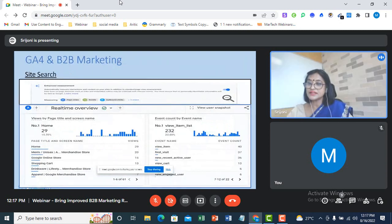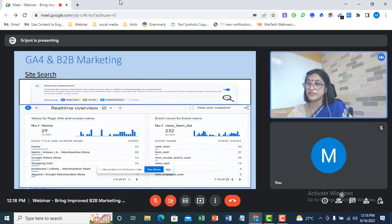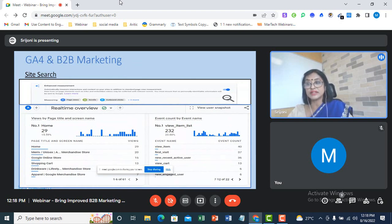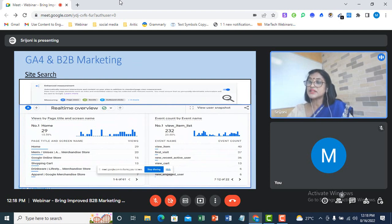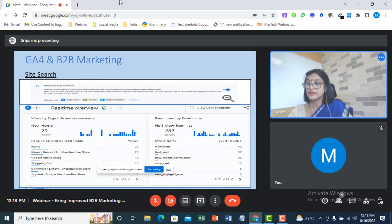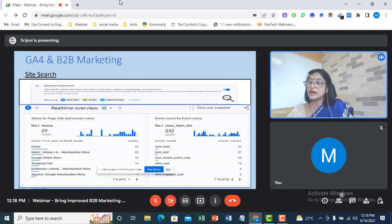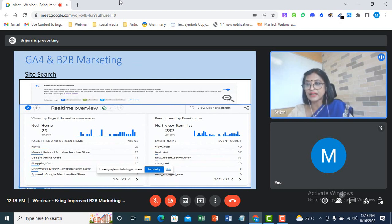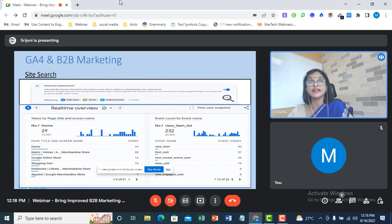The next one that I am going to talk about is site search. Site search is automatically tracked in GA4 property. Each time a user performs a site search, an event is generated in GA4. Site search tracking is a hidden gem for the marketer when it comes to analyzing visitors' behavior on a site. Because by identifying or by understanding what the visitors are looking for, what kind of words are they using while conducting the site search, we get a clear understanding of their intent and we can customize our offering accordingly.